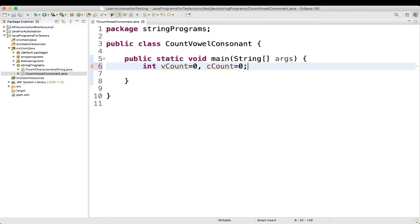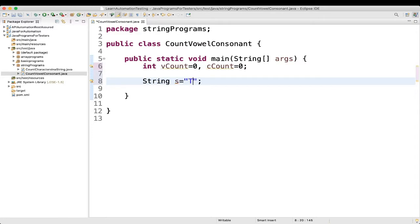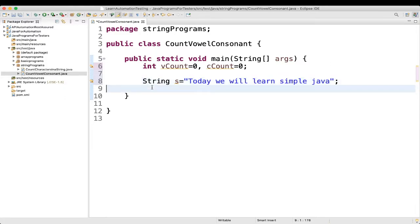Then we will declare the string. We will take String str equal to our sample string: 'today we will learn simple java'. Then next, we will convert our entire string to lowercase.